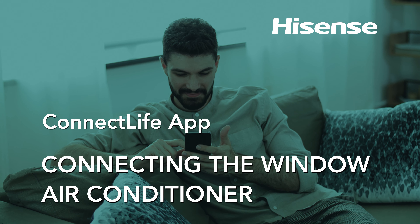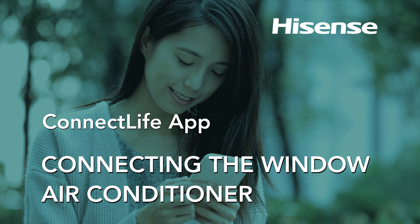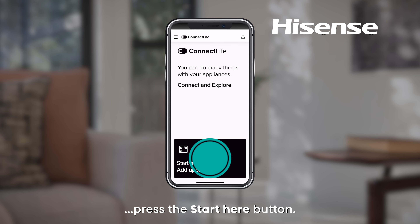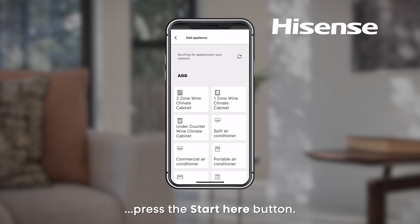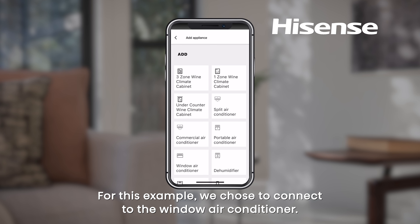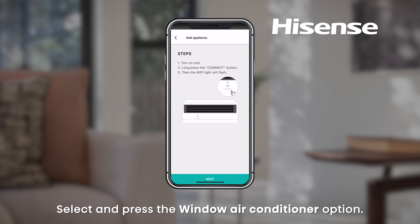HiSense Connect Life app — connecting the window air conditioner. To add an appliance to the Connect Life app, press the Start Here button. For this example, we chose to connect to the window air conditioner. Select and press the window air conditioner option.